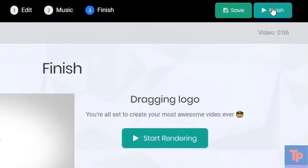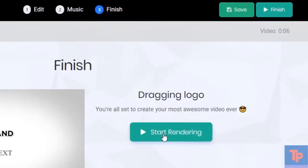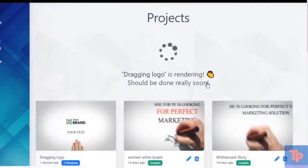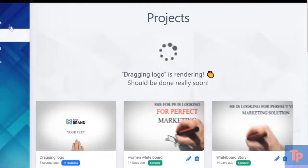Let's go on to the next step and start rendering. We're taken to our projects tab. You can see here's our brand new project that's rendering.